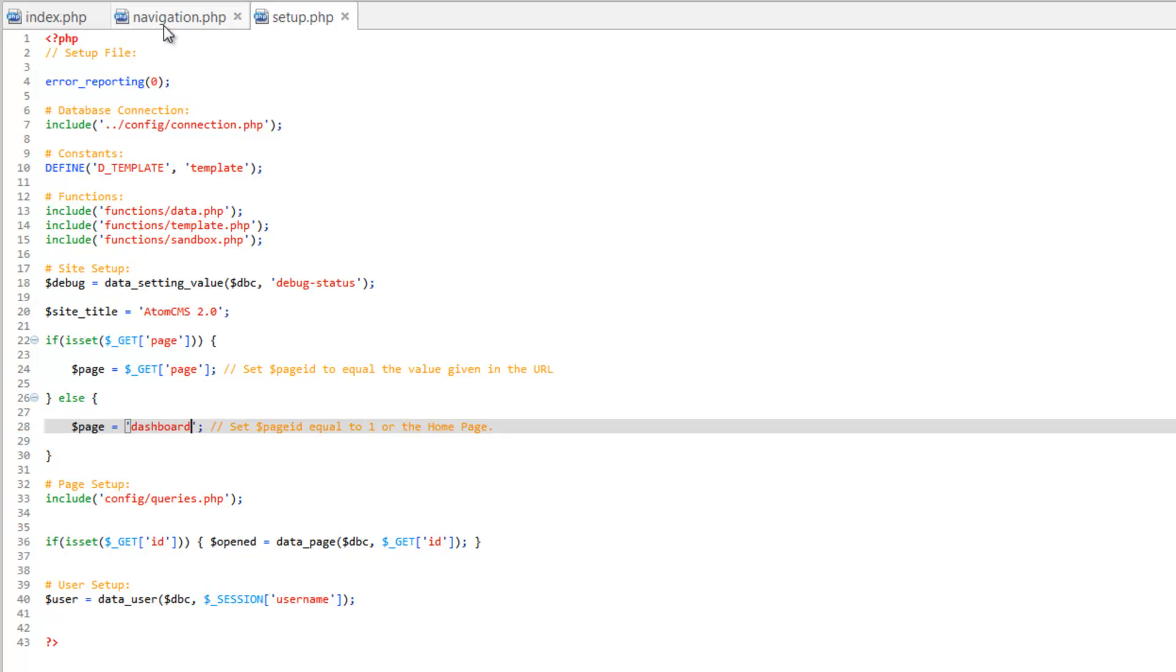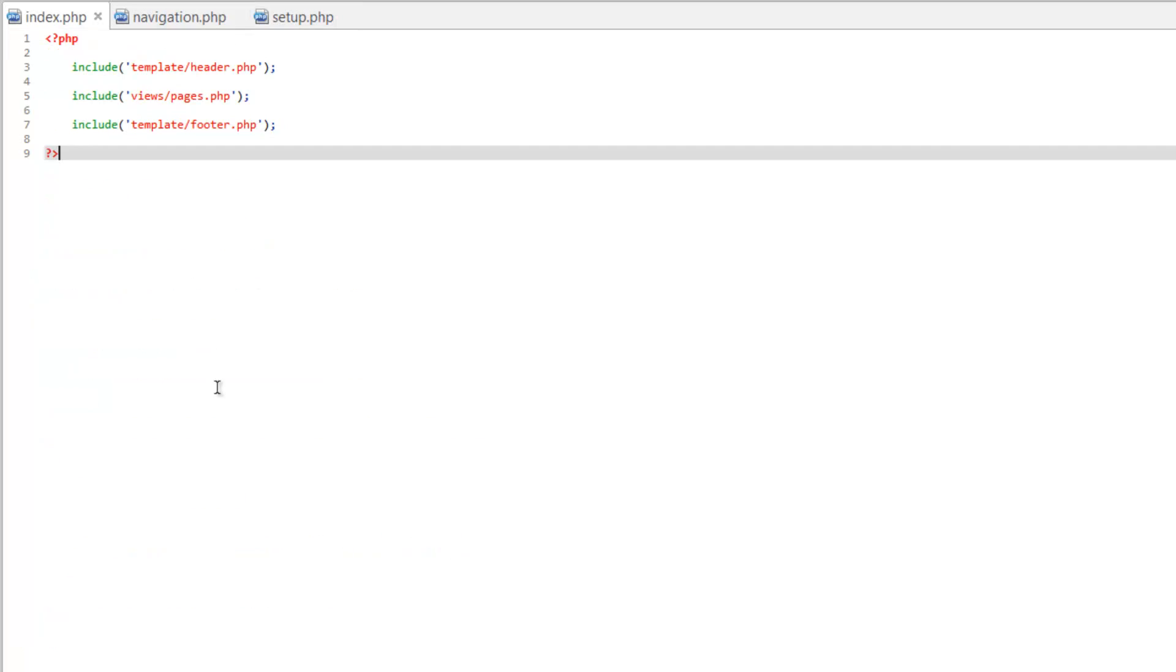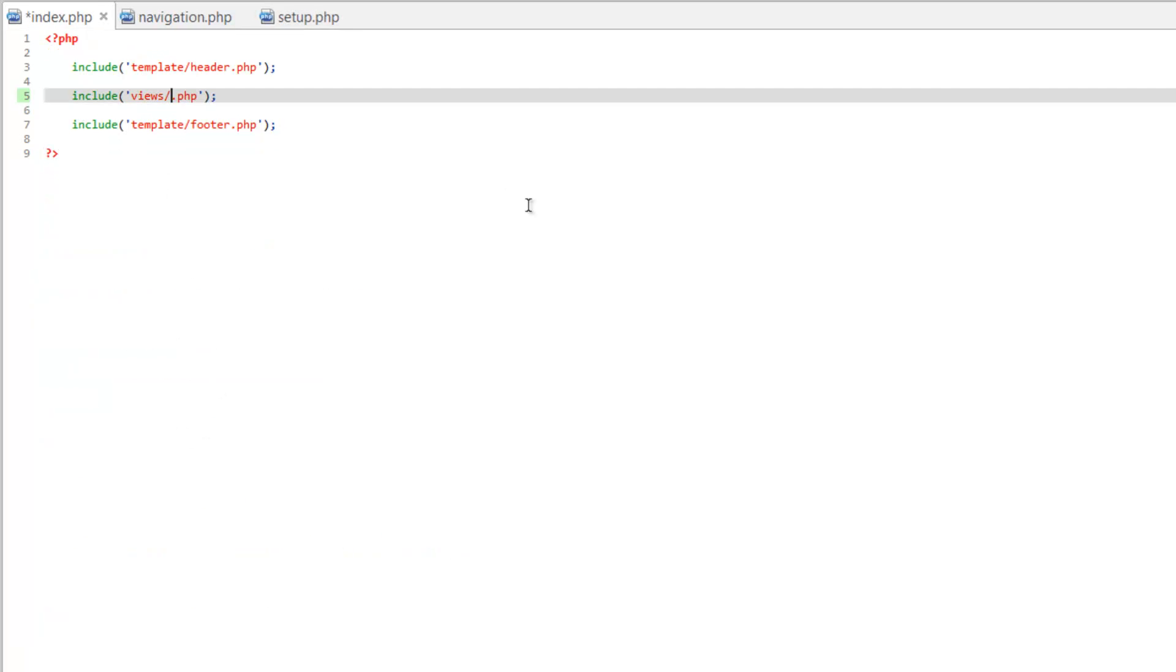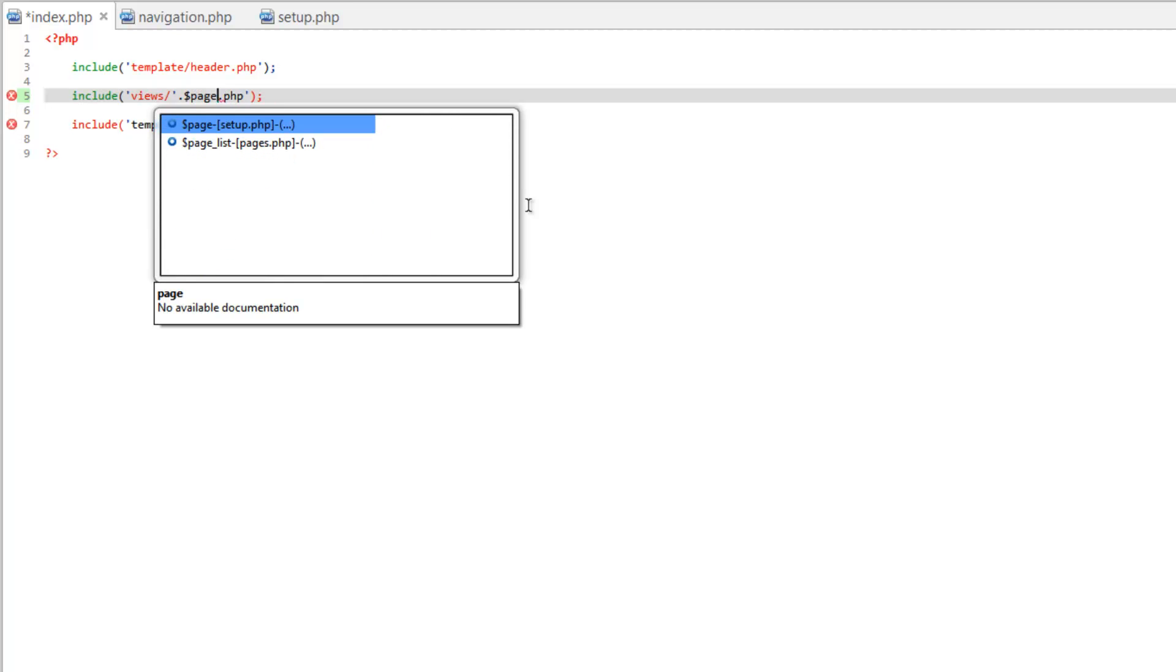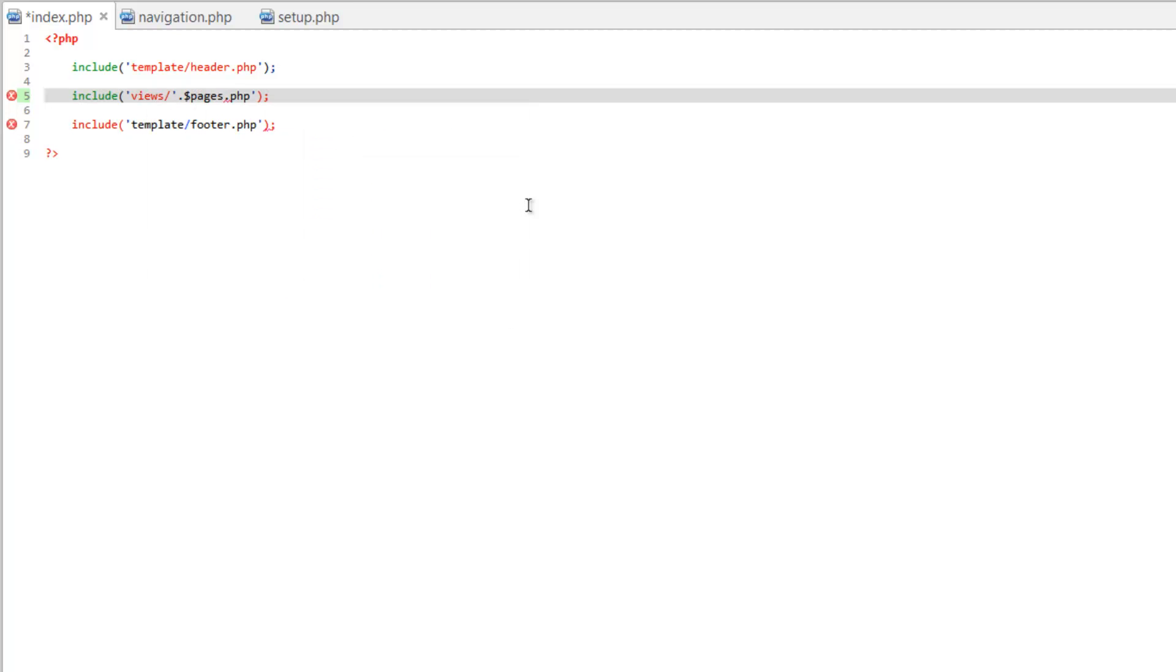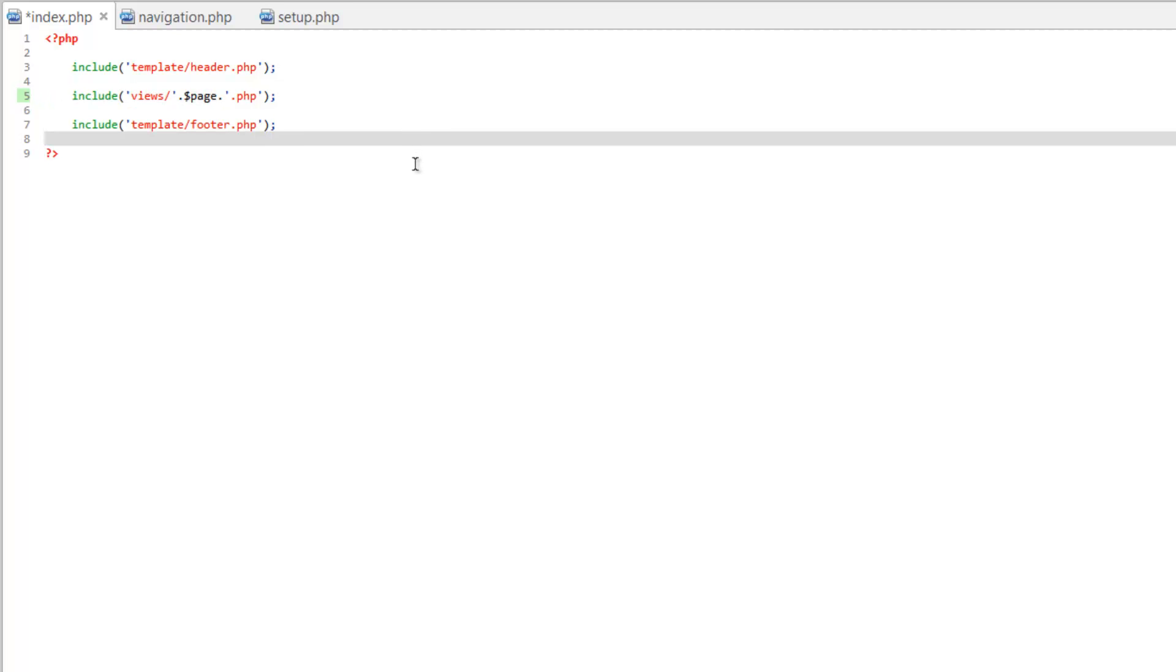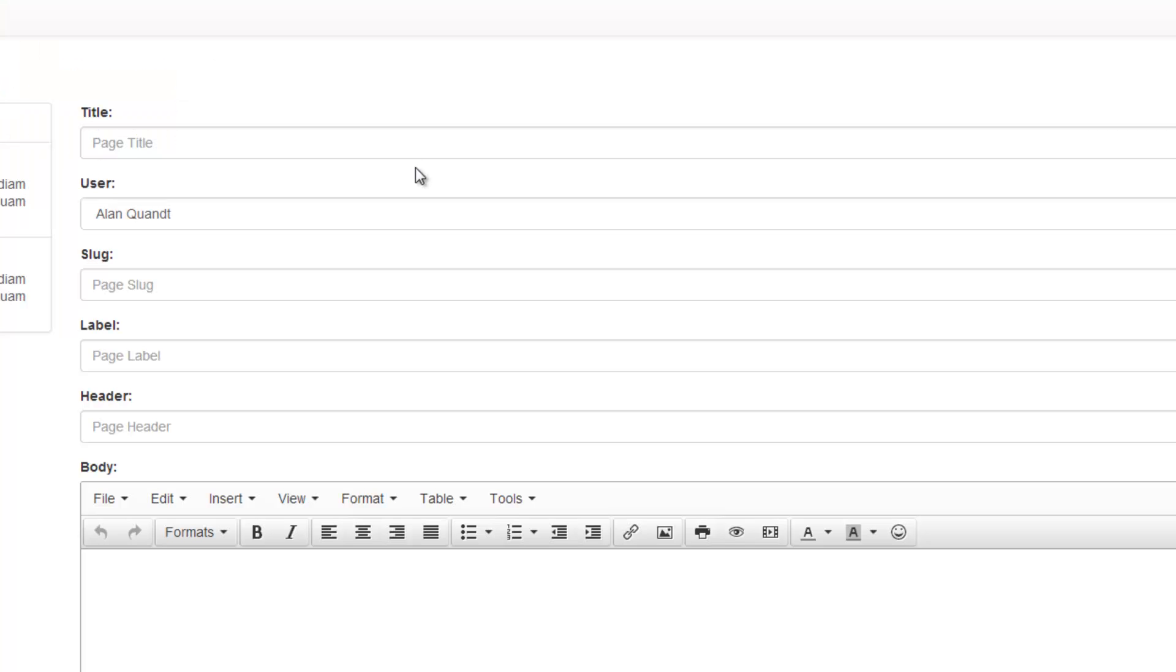Now let's hop back over to index.php. Remove the word pages. We're going to concatenate, so do a single quote, period, page, period, and then start the string again with a single quote. Save that and let's take a look.